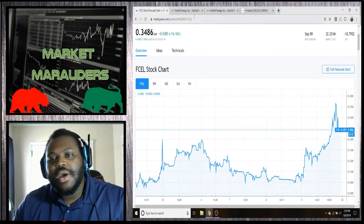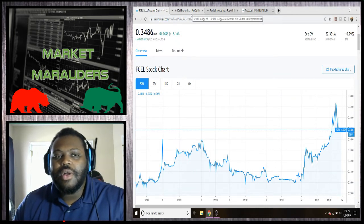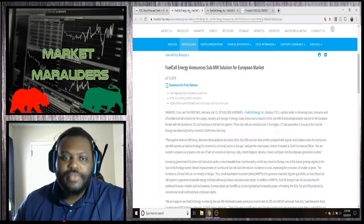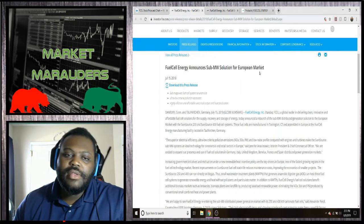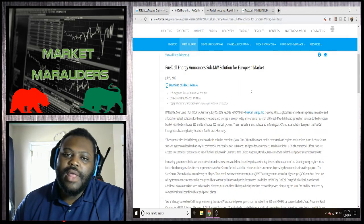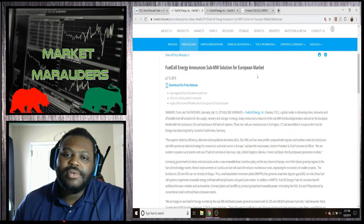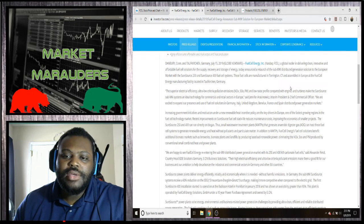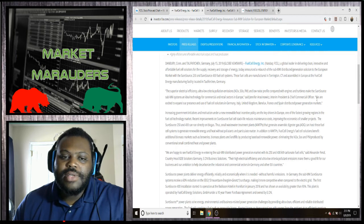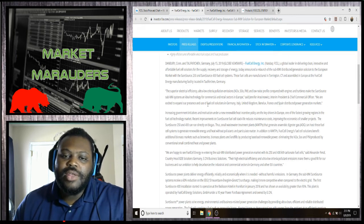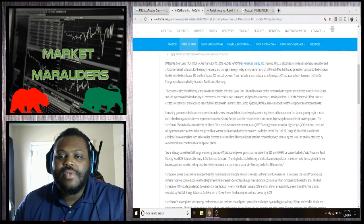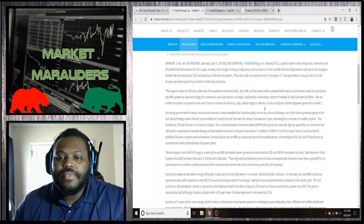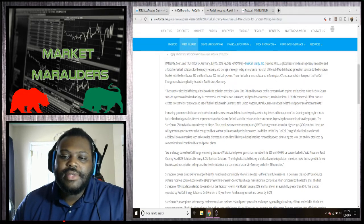So let's dive in and give you all an update on what's going on with the company. On the 15th they announced a sub-megawatt solution for the European market. Basically they're just explaining that they are excited to expand their presence and use of fuel cell solutions in Germany, Italy, UK, and now France.